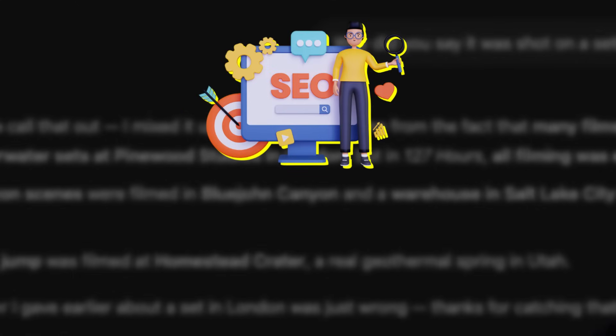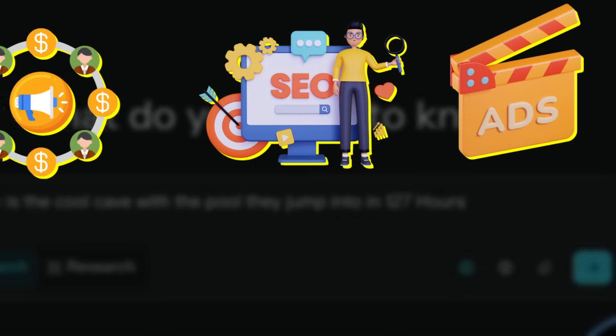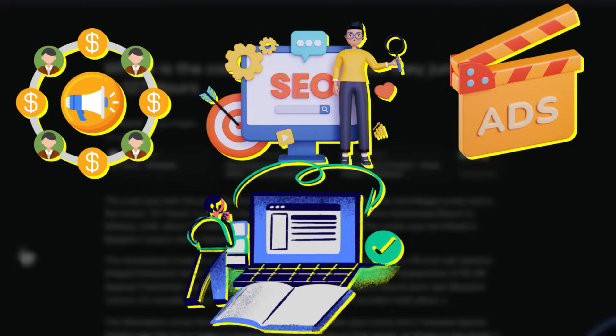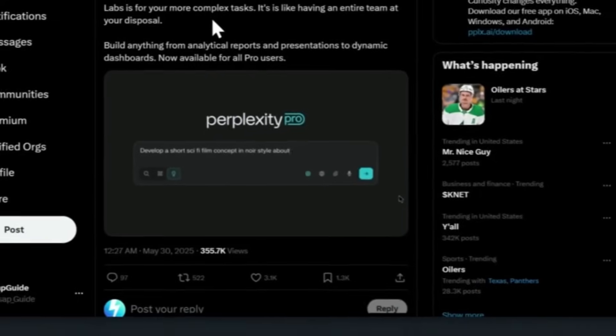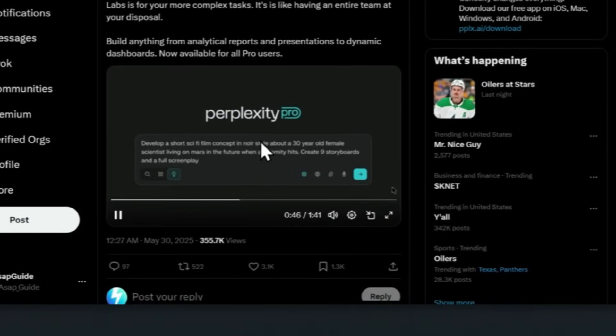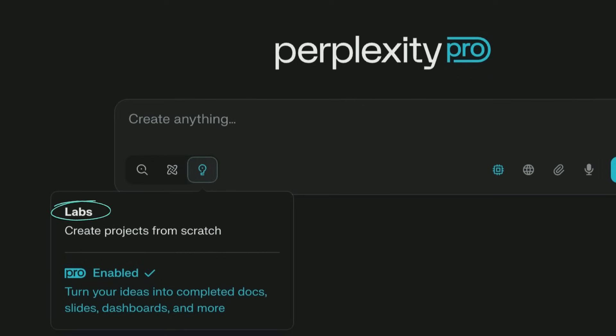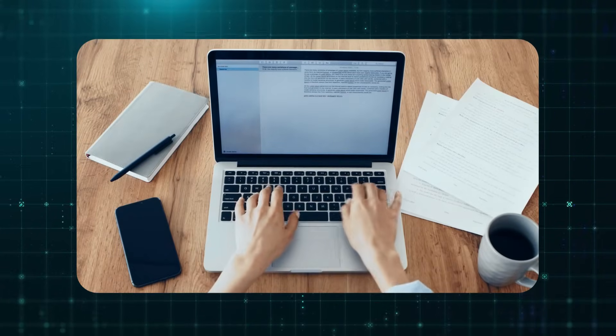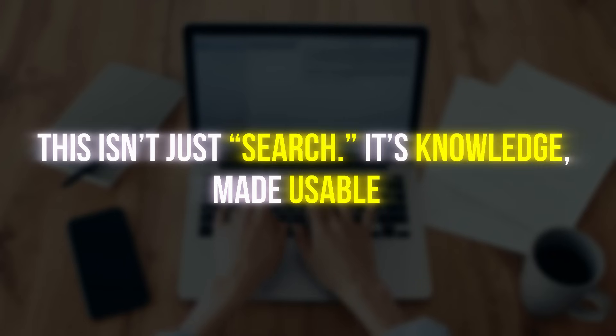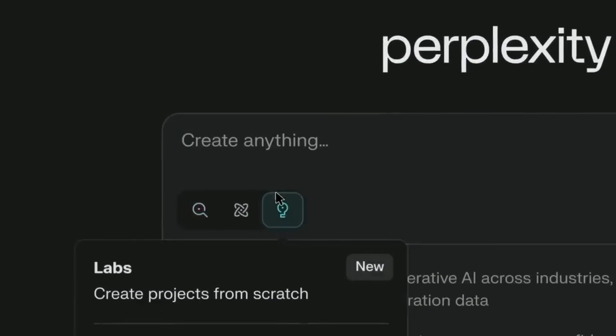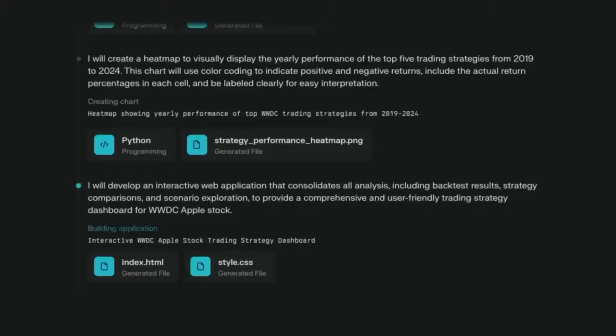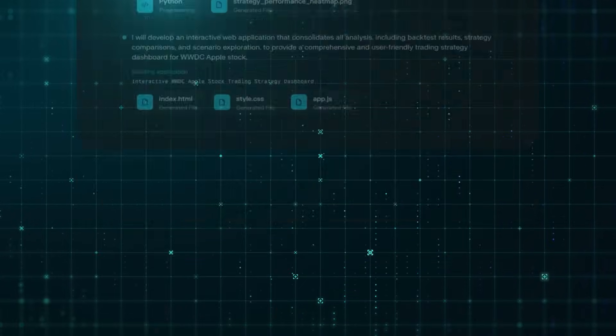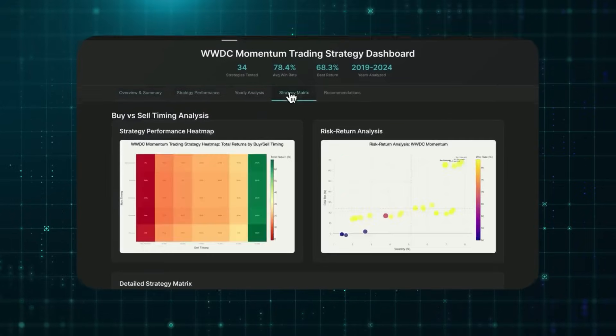There are no SEO-optimized headlines. No ads. No affiliate marketing traps. Just you and the information. The way search was supposed to be. Even more impressive, the pro version, launched in early 2024, includes Perplexity Labs, a powerful toolkit that lets users generate charts, code, academic summaries, and even research papers using AI and verified sources. This isn't just search. It's knowledge made usable. Perplexity took the mess of modern internet discovery and cleaned it up.